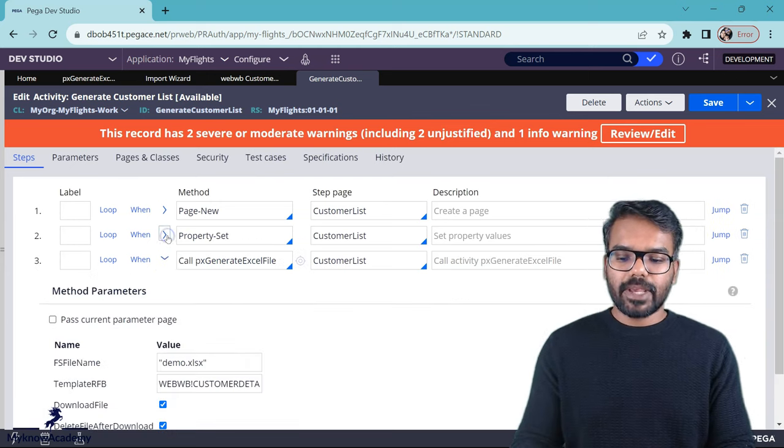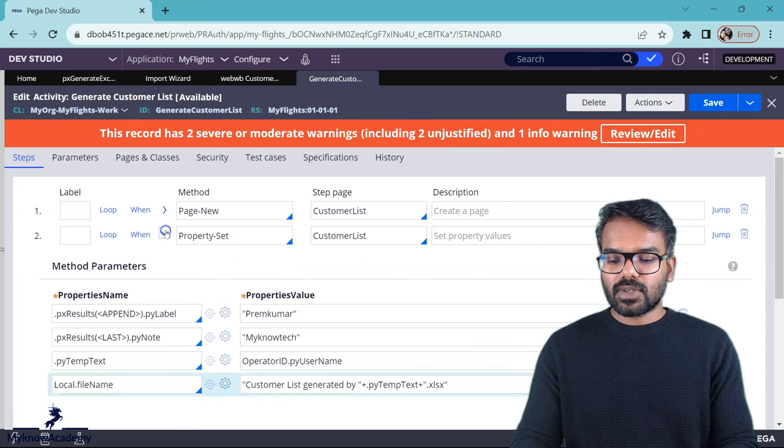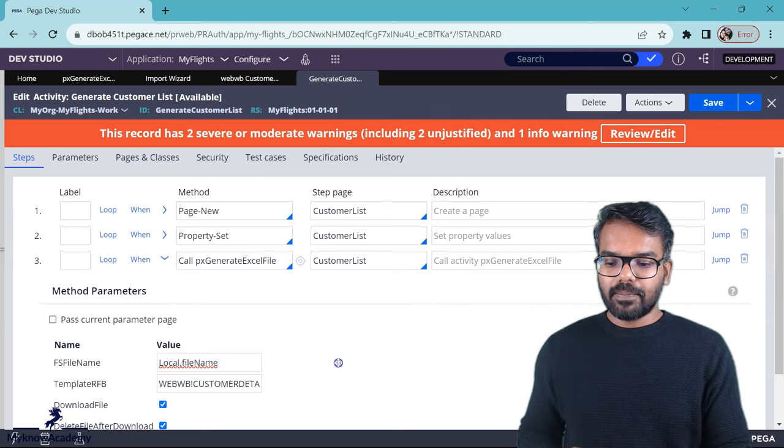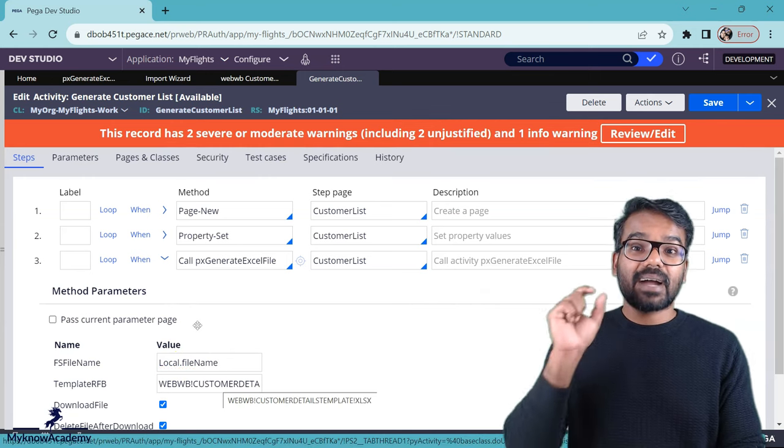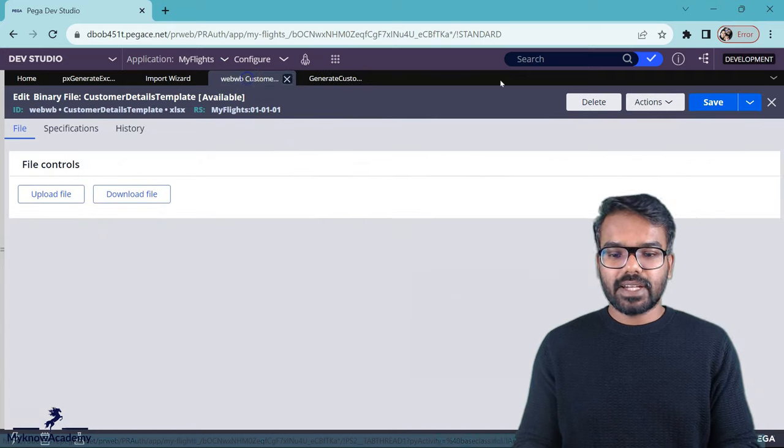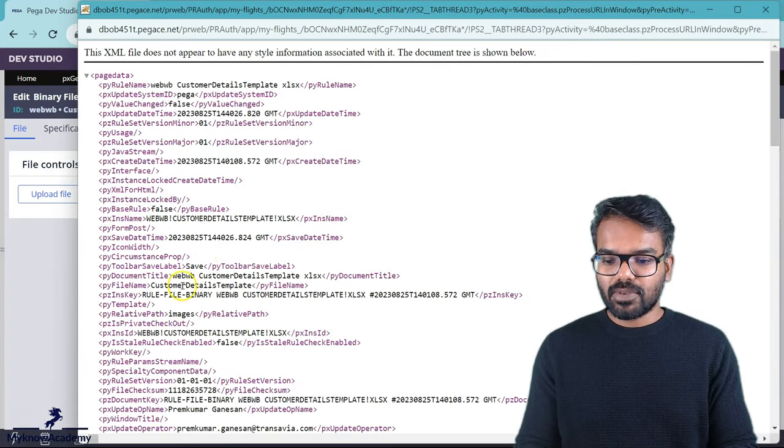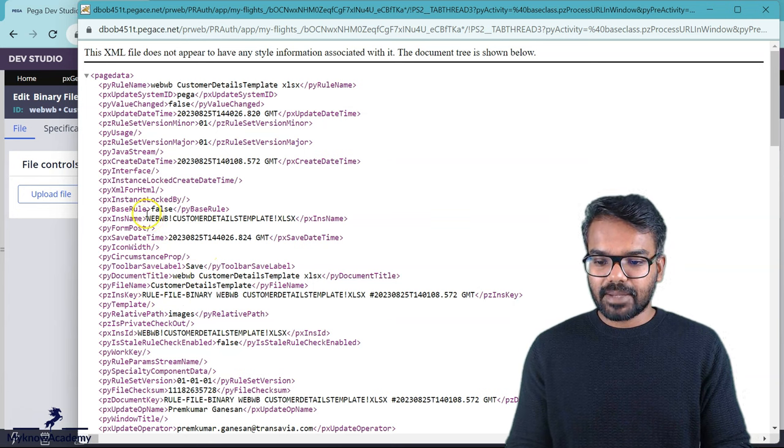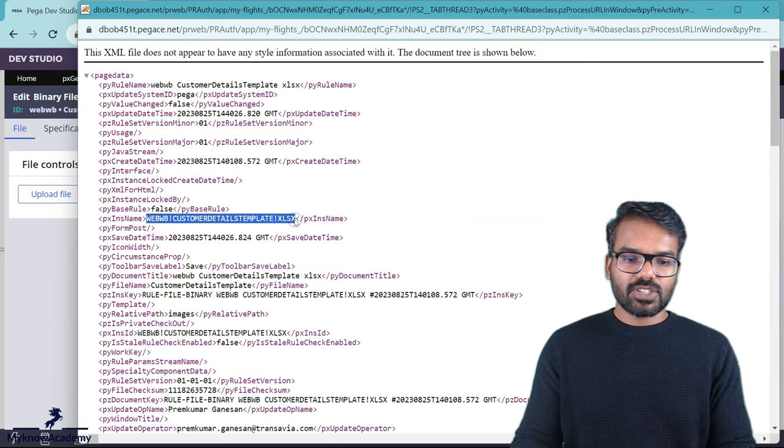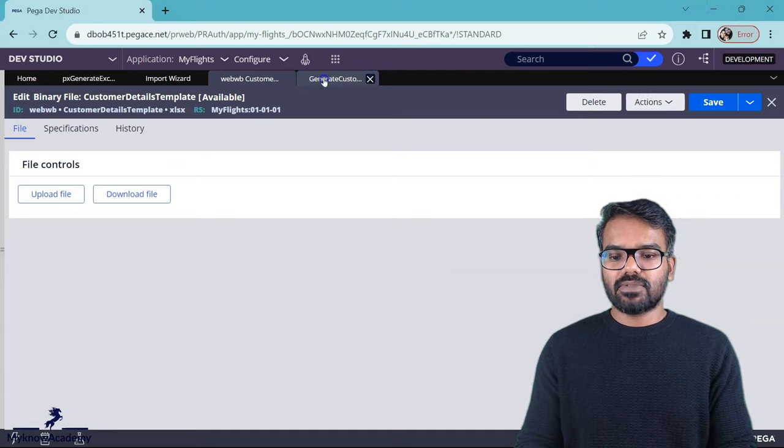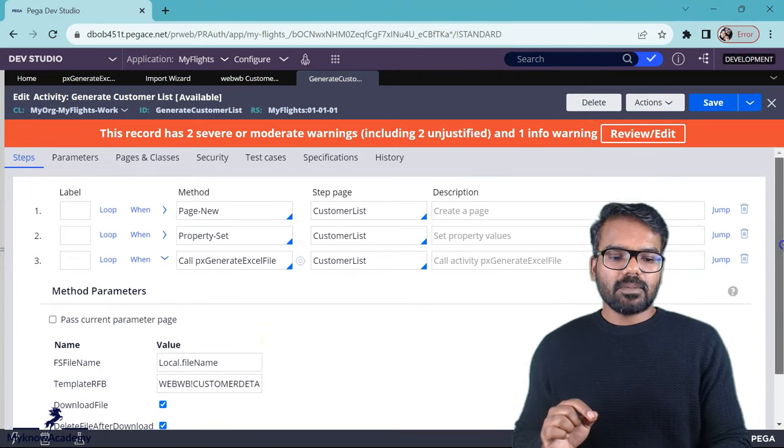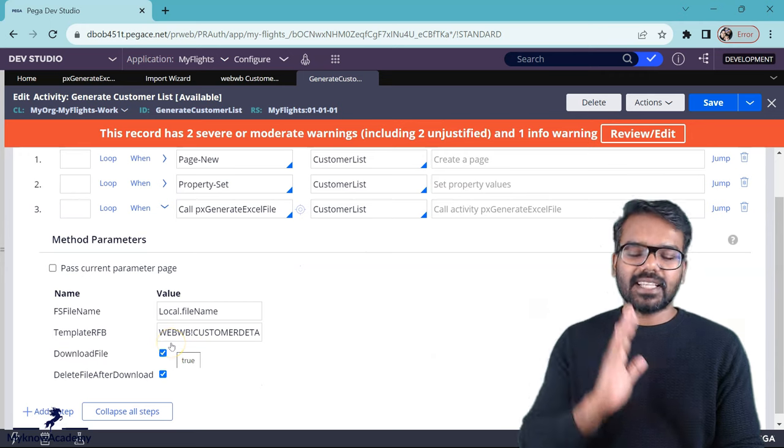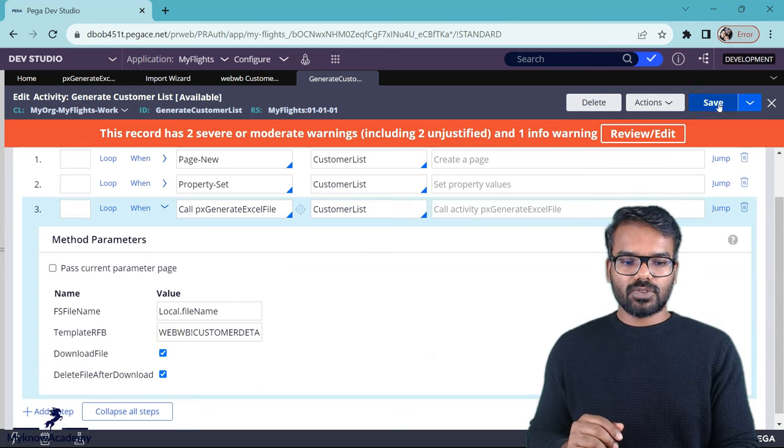Just make sure to pass the right file name. And then you specify the binary rule names Pxins name. If you go to view XML, there you will find the Pxins name. So this is the name which you want to use. Make sure you copy it and then specify it into the passing parameter value. And I am also going to download and then delete the file after download. All these are good to me. Now let's straight away test it.